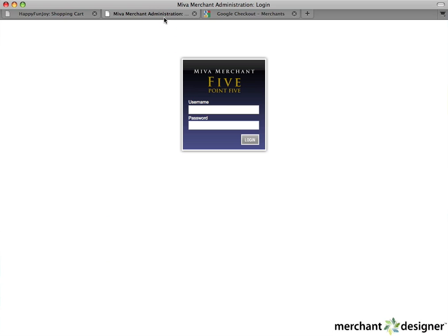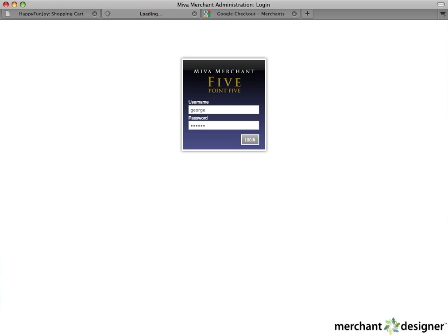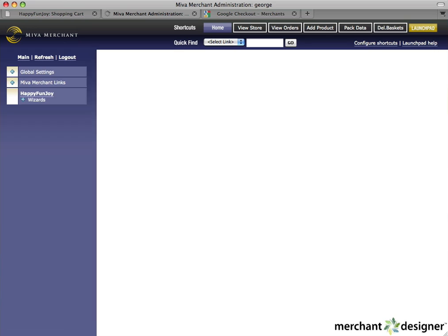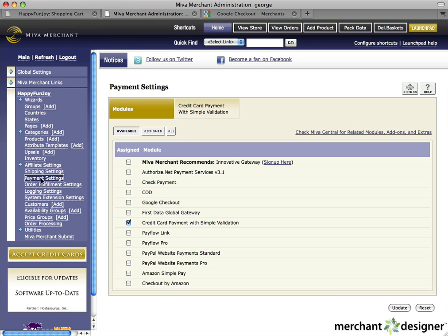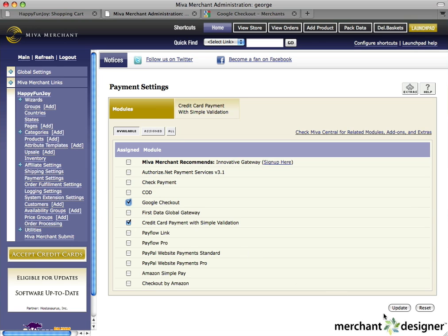Login to your Miva Admin. Click on the Payment Settings on the left navigation. First, we have to activate Google Checkout in our web store. Click the checkbox next to Google Checkout and then click the Update button.